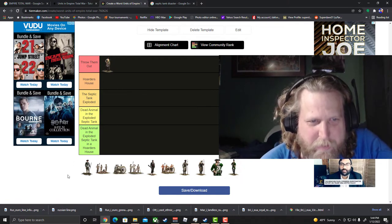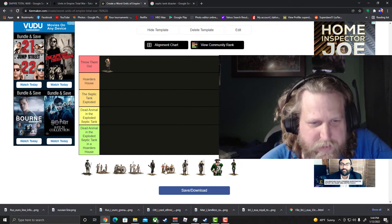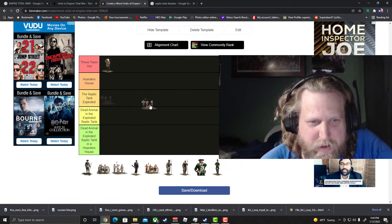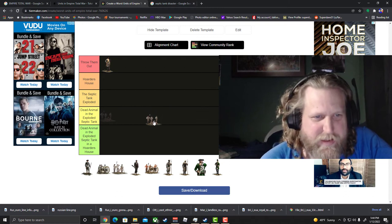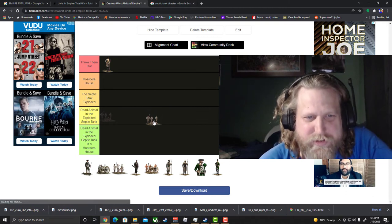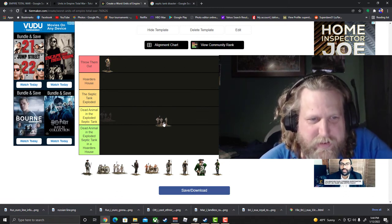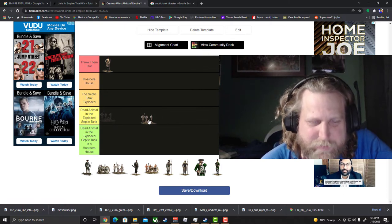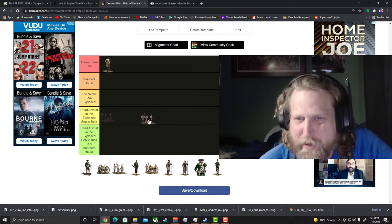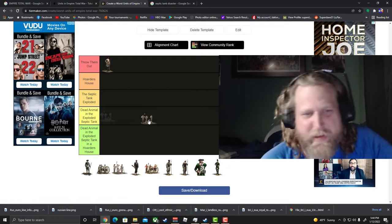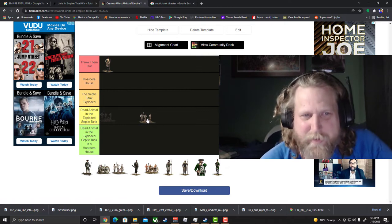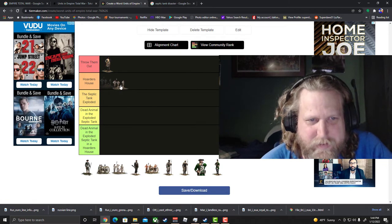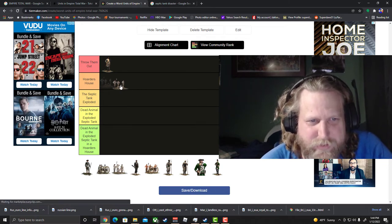Alright, next unit. Yeah we're gonna go here: mortars. You know what, mortars are gonna make the list. Not maybe necessarily because they're a terrible unit, but because you got to be completely lazy to use them in your armies if you're playing. Really lazy, lazy unit.